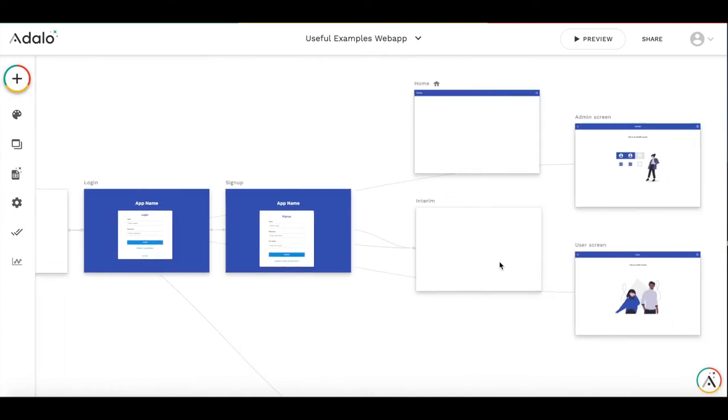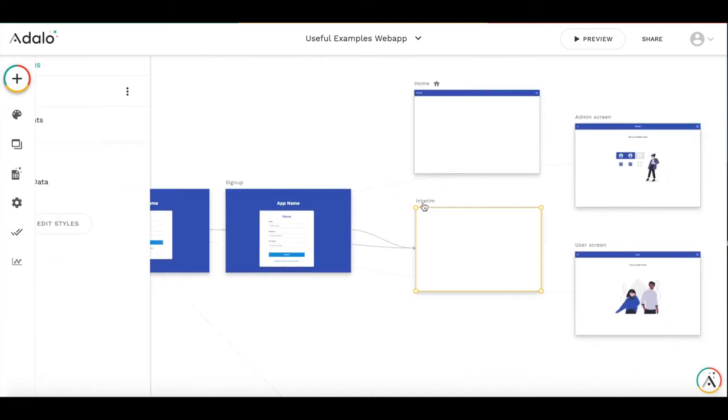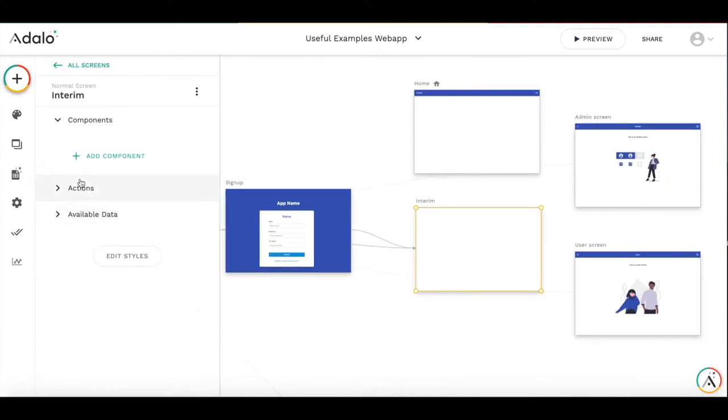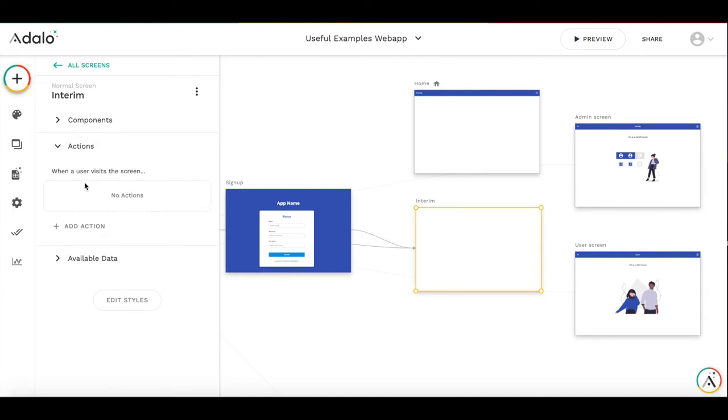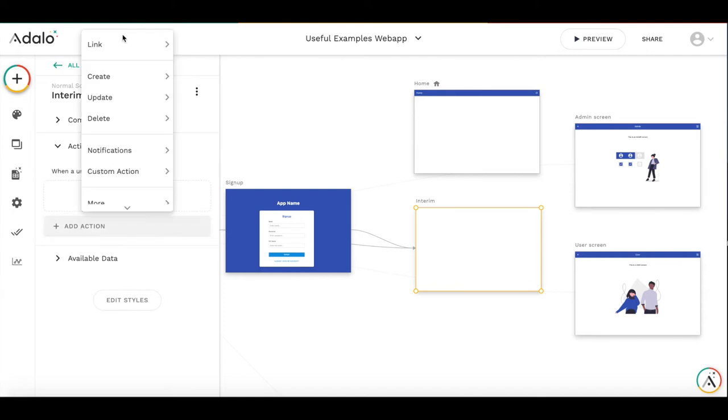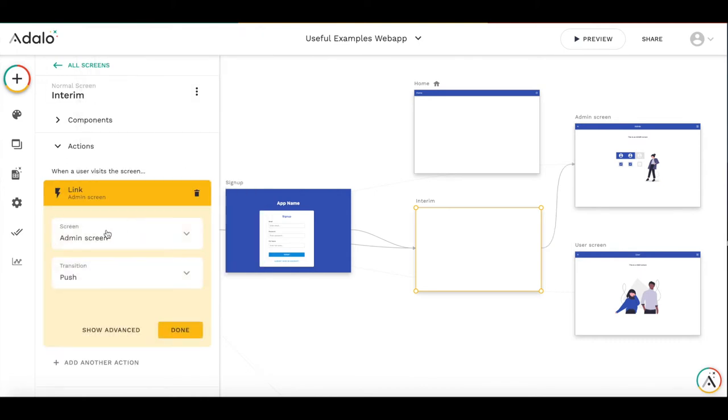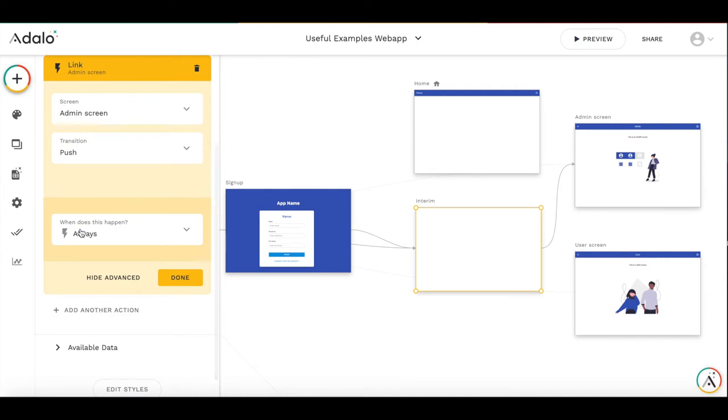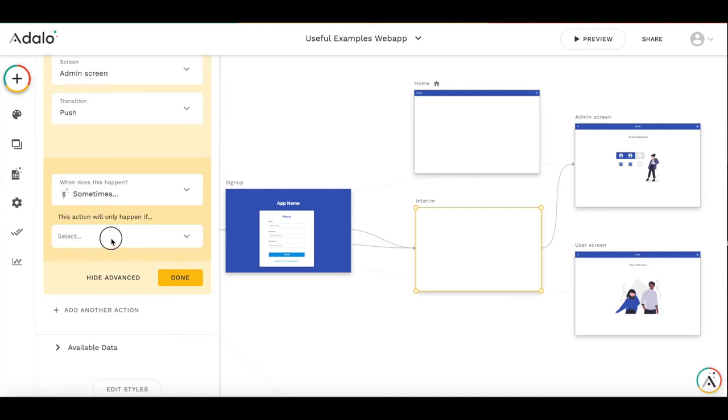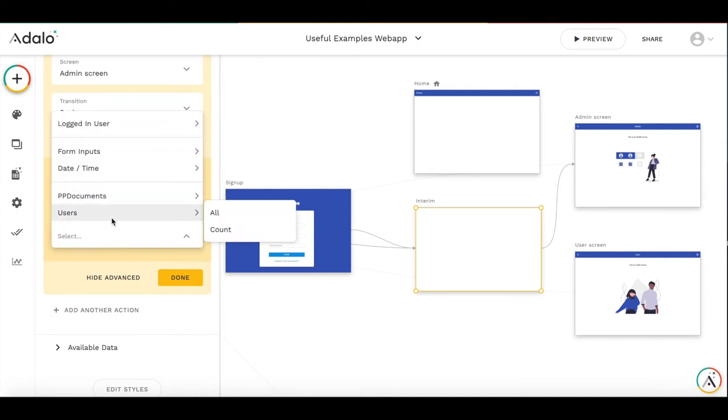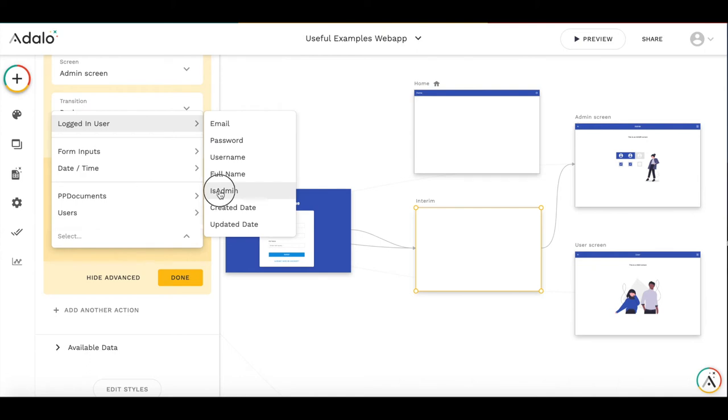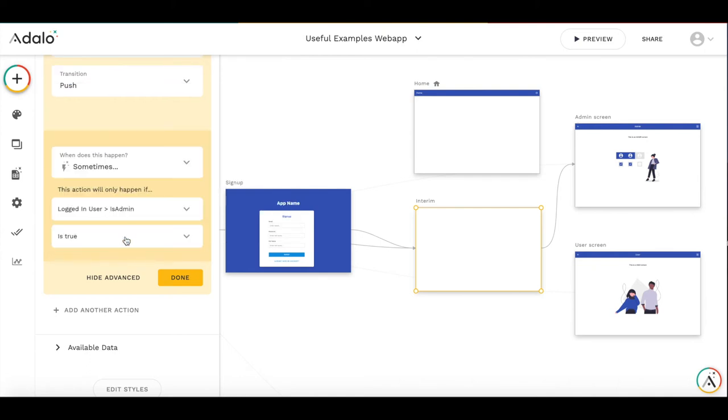So on this interim screen, we will add two actions. First action will redirect admin users to admin screen. So we are adding the action that it is a link to admin screen. However, we make it happen sometimes, only in case when a logged in user is admin is true.